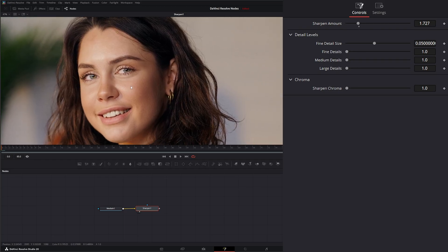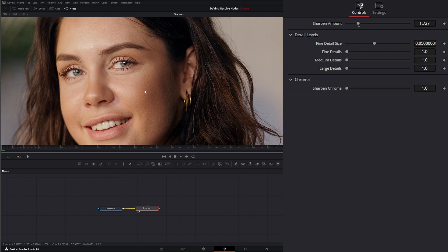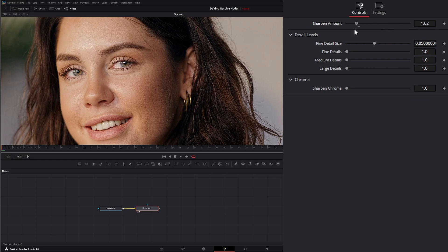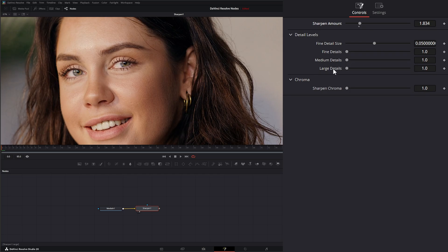I want to make it a little extreme. The sharpen amount is exactly that—how much you want to sharpen. Underneath, we have detail levels, so this is where we can separate the fine, the medium, and the large details within our sharpening.